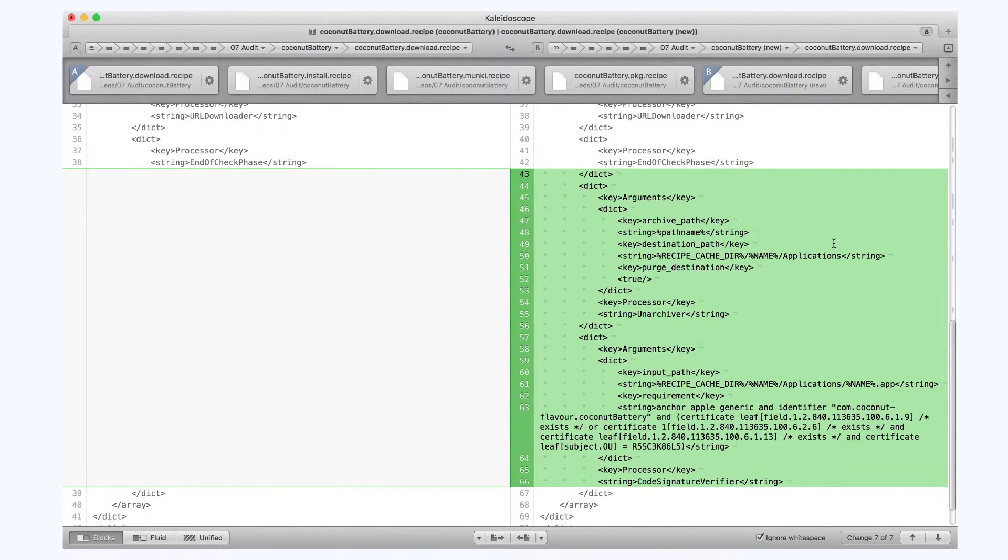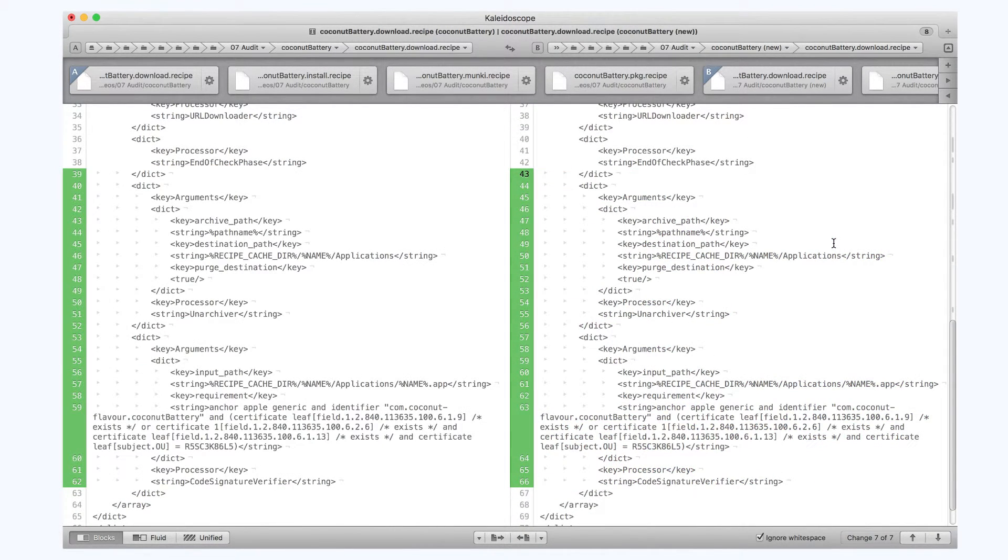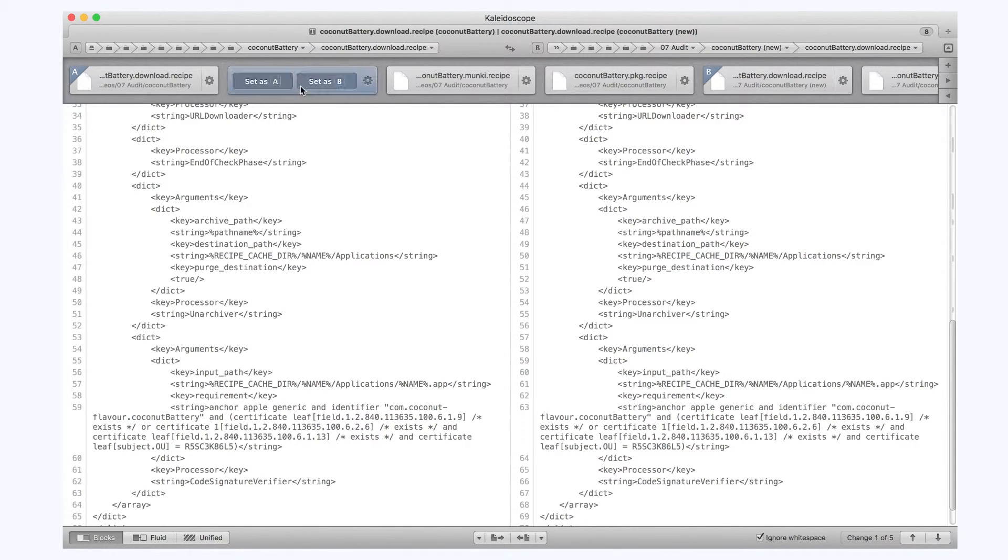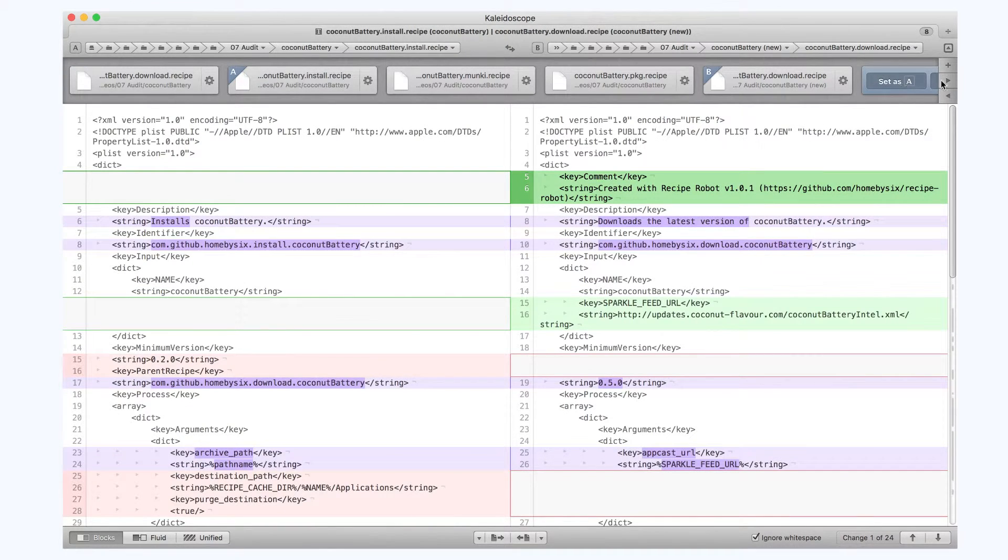Because the Unarchiver processor is now in the download recipe, all the recipes that are based on that download recipe also need to be changed to remove the Unarchiver processor from them.